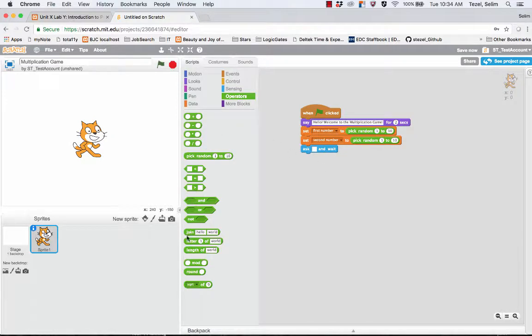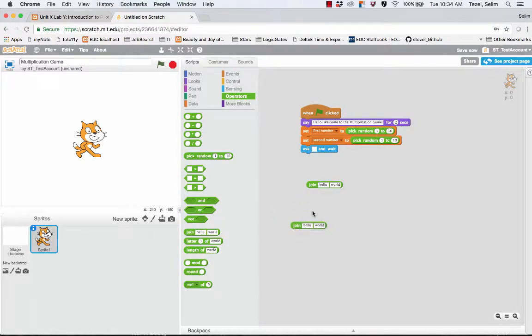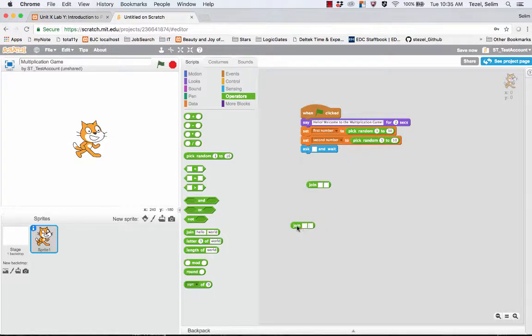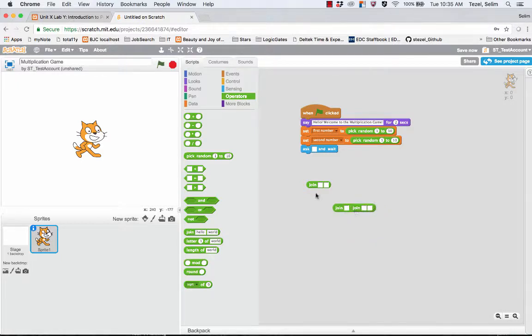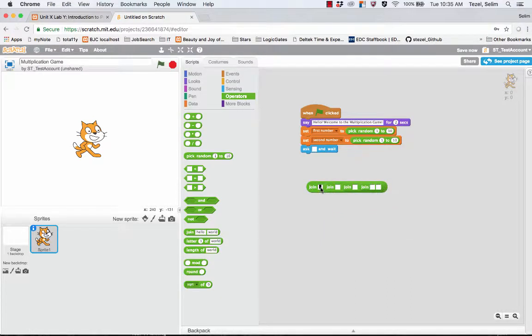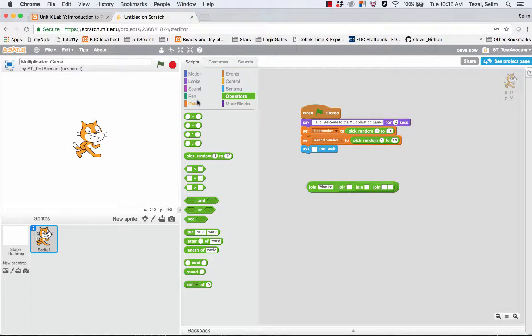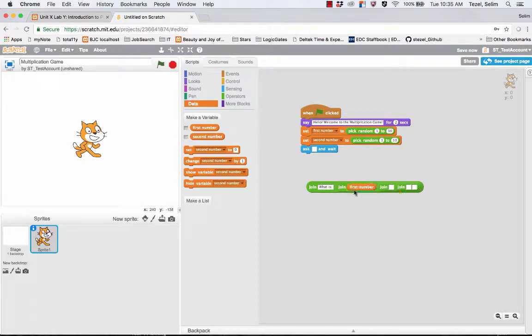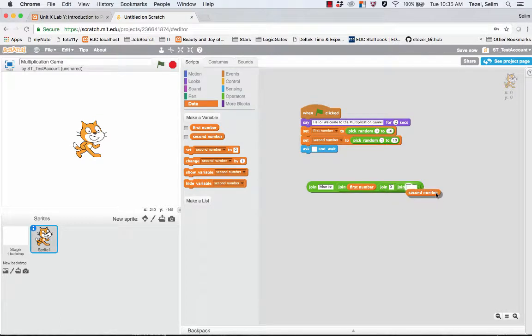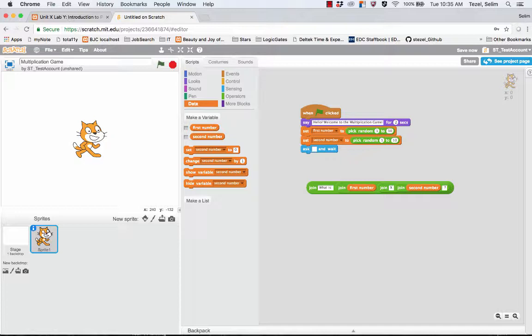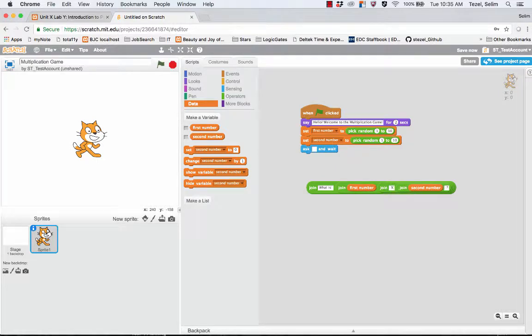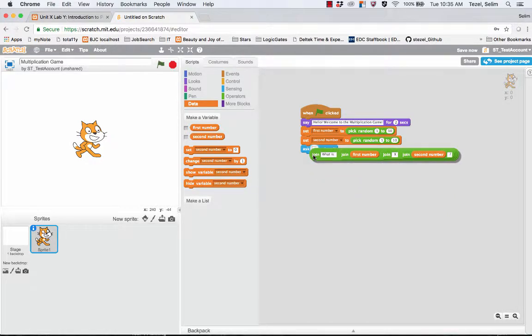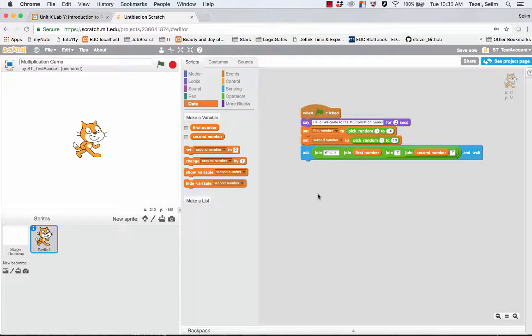We go to the sensing menu and in the sensing menu we have the ask block and let's empty this slot right here. What we're going to do is we're going to create several words that needs to be joined. I'm going to duplicate these by right clicking on them. So I'm going to say what is, and I'm going to say the first number multiplied by, multiplication symbol I'm going to use capital X, multiplied with second number. And I'm going to put here a question mark. So what is the first number multiplied by the second number? It might be helpful to put a little bit of space before and after the capital X. And then when we are done we put this inside the ask block.